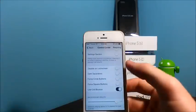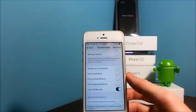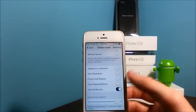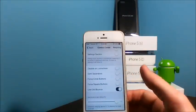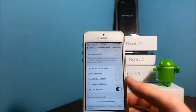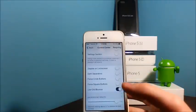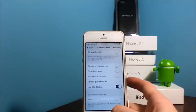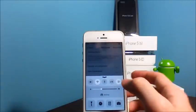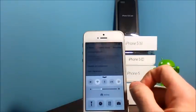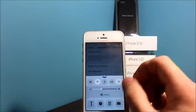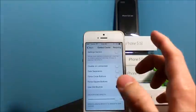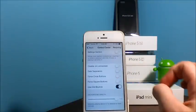You can disable it on the lock screen, darken the separators for circle buttons, for square buttons, use old bounce, and you can change the opacity to whether you can see through the control center or not.